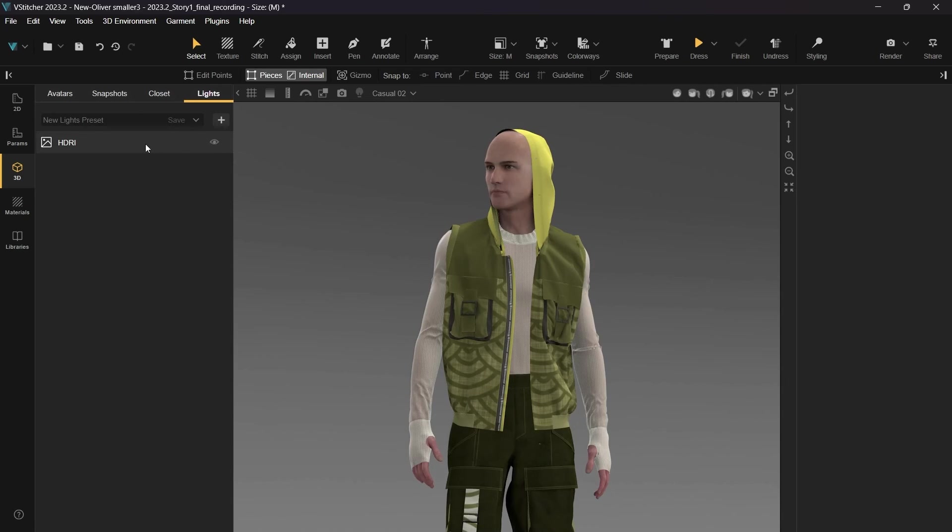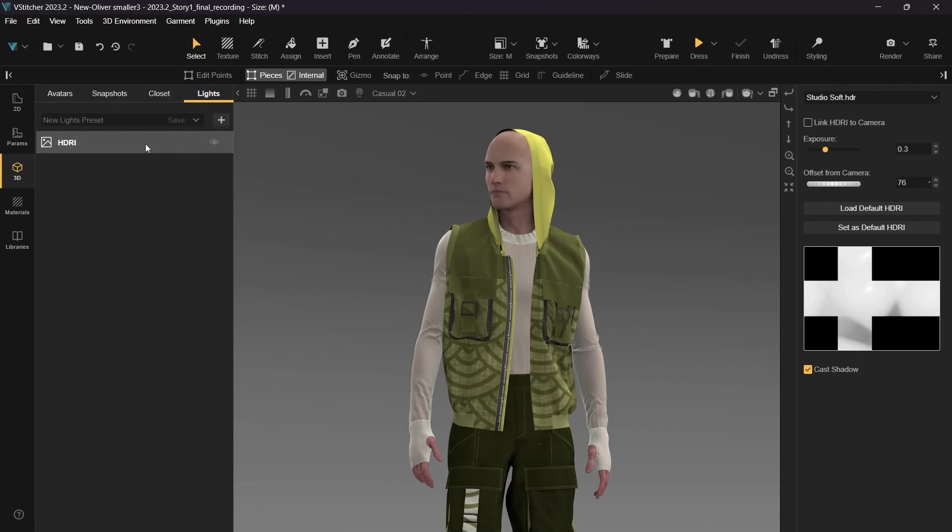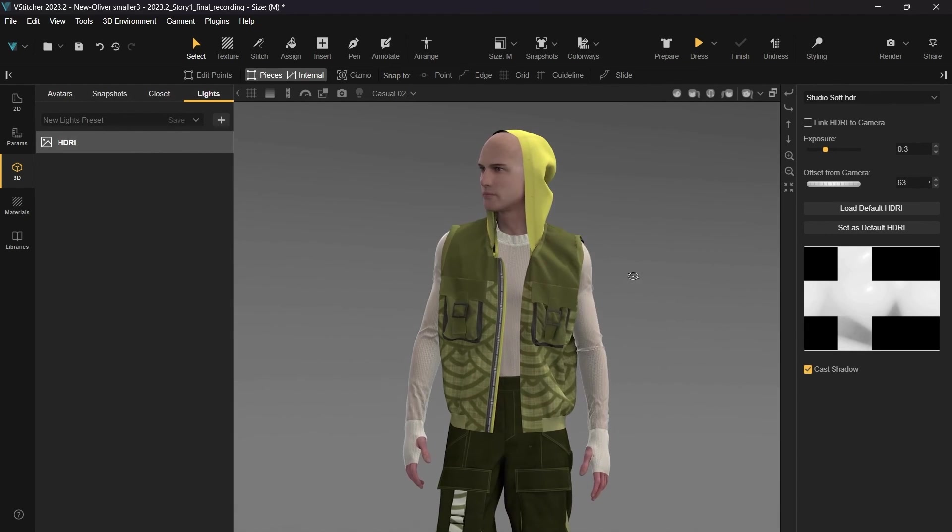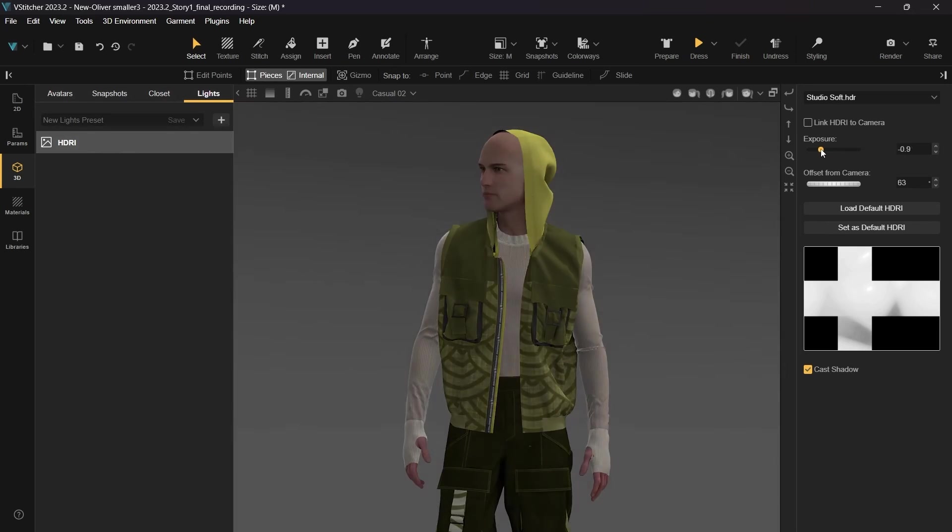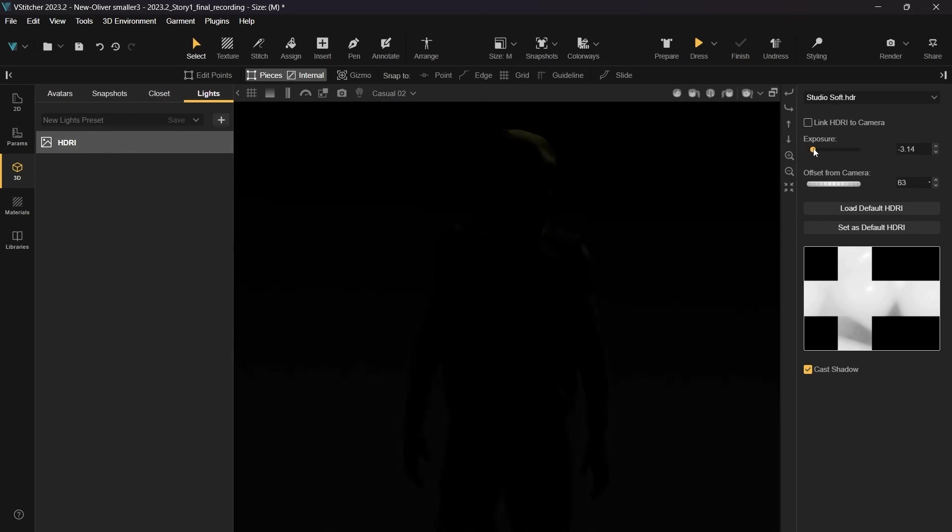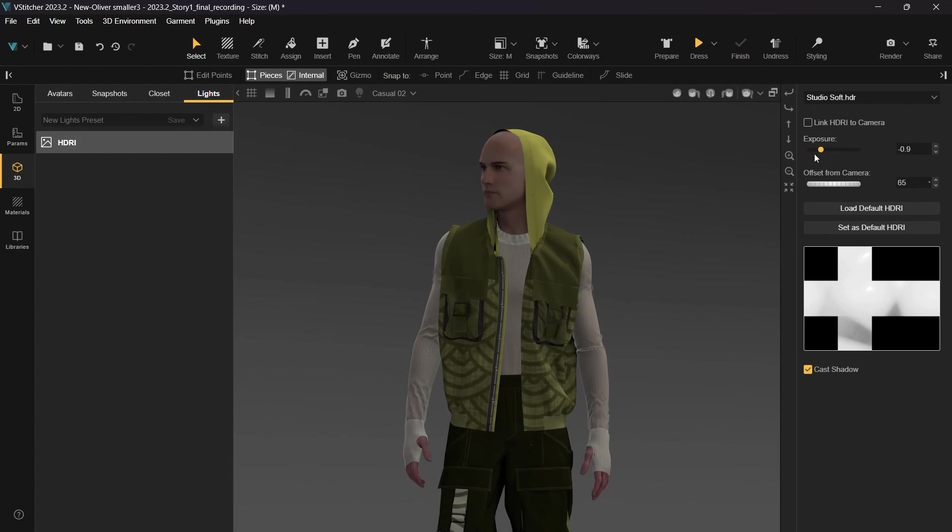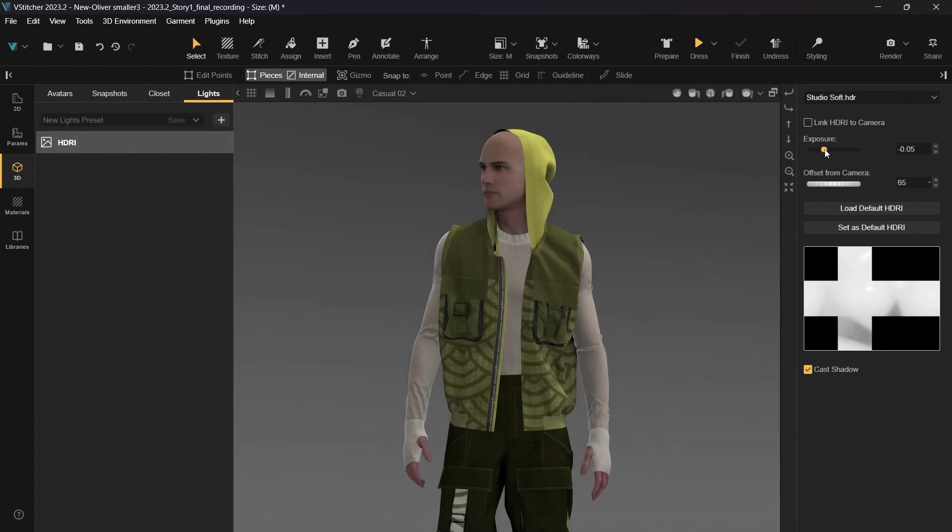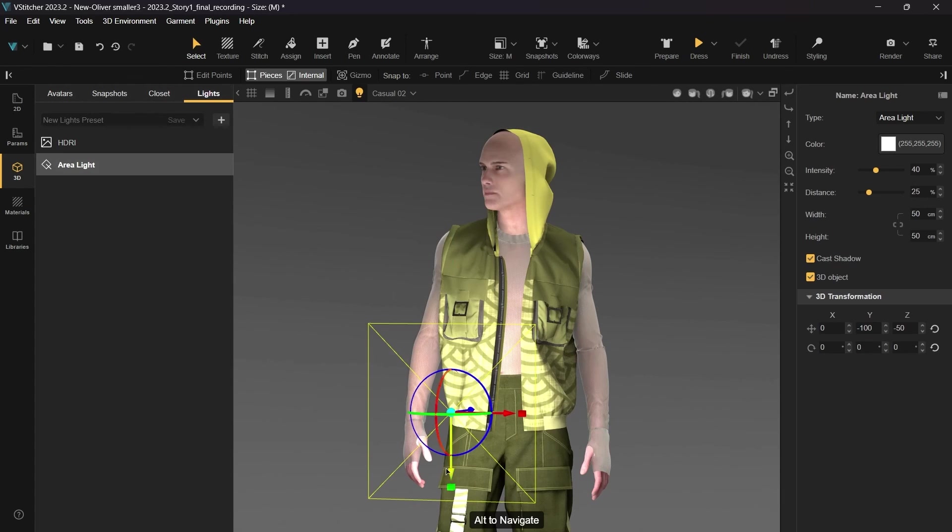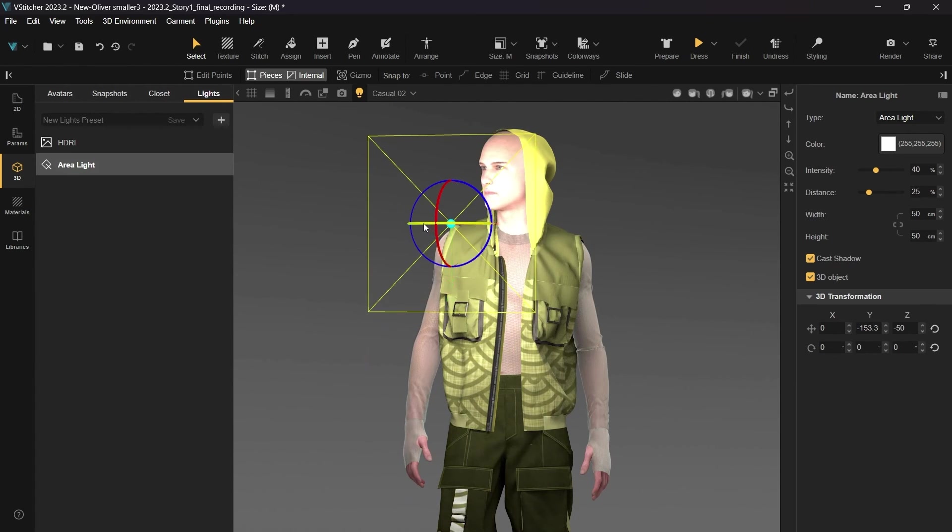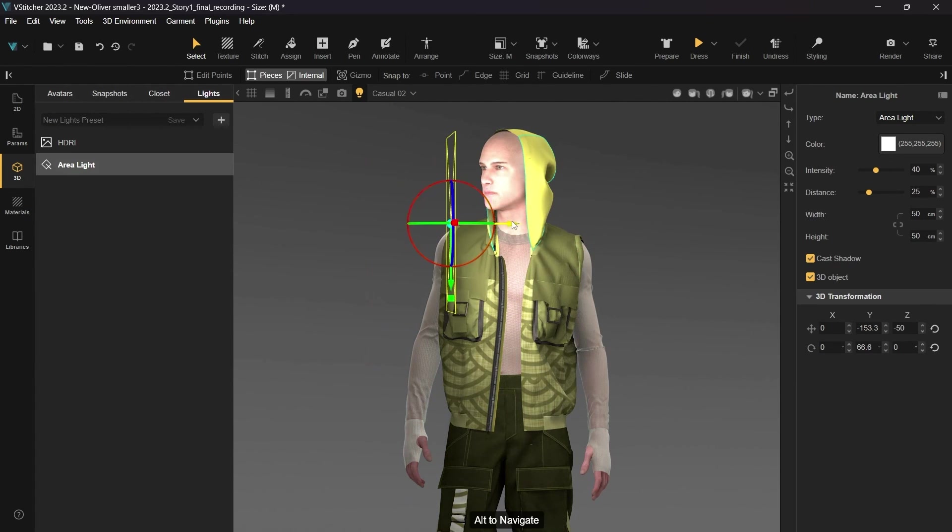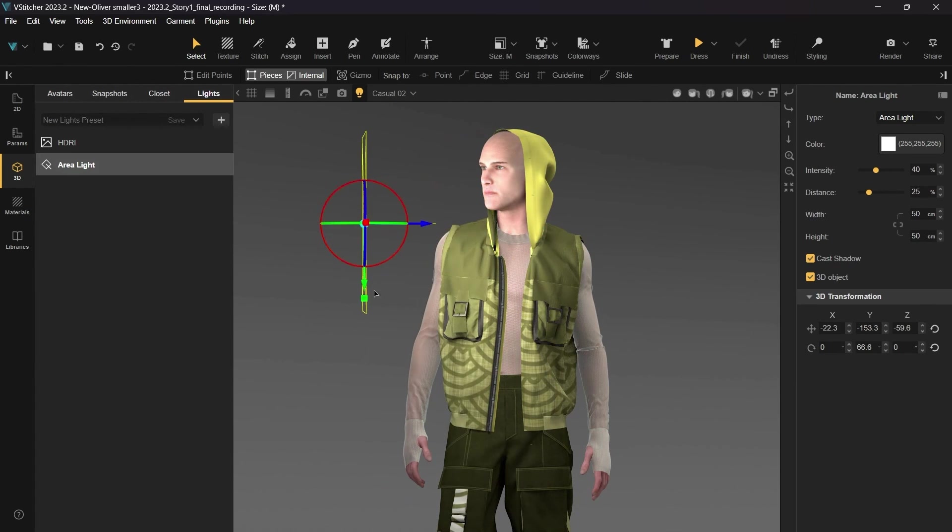For our last setup, we'll combine the HDRI with the parametric lights. First, we'll dim the HDRI. The lower value gives us a nice base with realistic lights and shadows in our scene. Next, we'll add an area light and a point light to highlight details on our outfit and to create the mood we want in our scene.